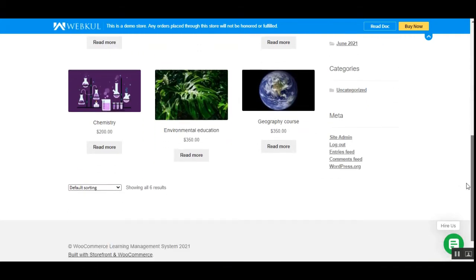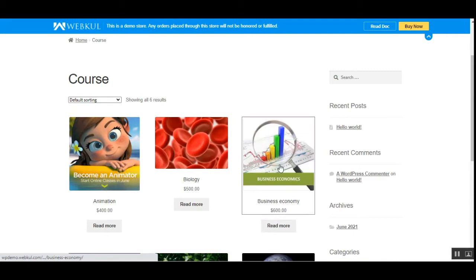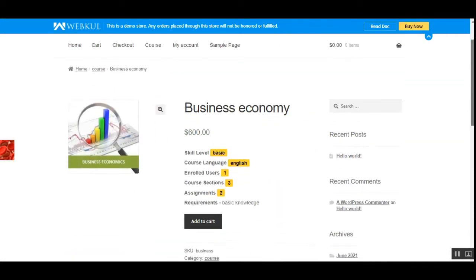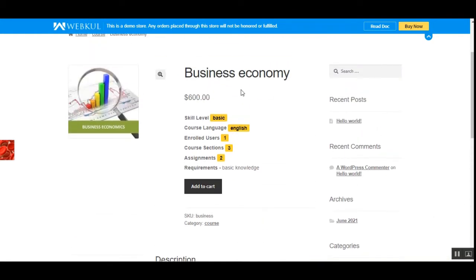Here you can see the courses created for this demo. Let's go to the Business Economy course, which is priced at $600. If you are not purchasing a membership, you'll need to pay the full $600. However, if you purchase a membership first, depending on the discount set for that membership, the price will be reduced accordingly, and you can also see the membership price displayed on the page.